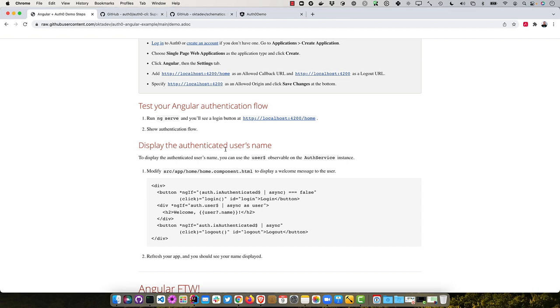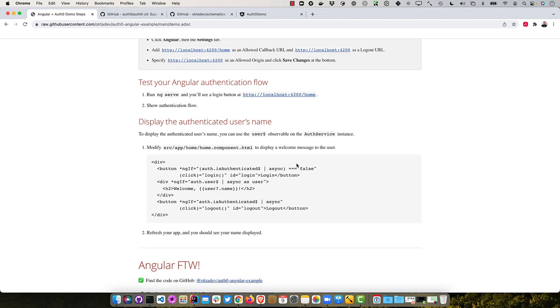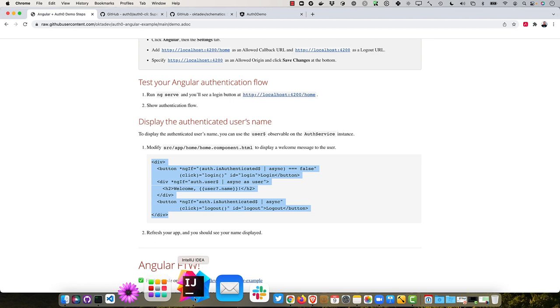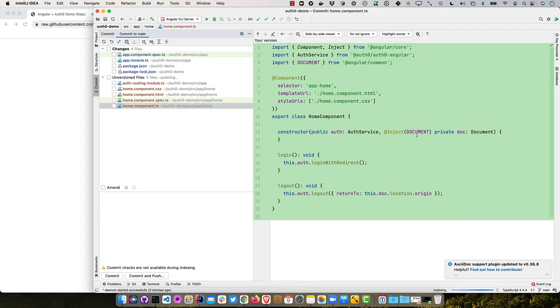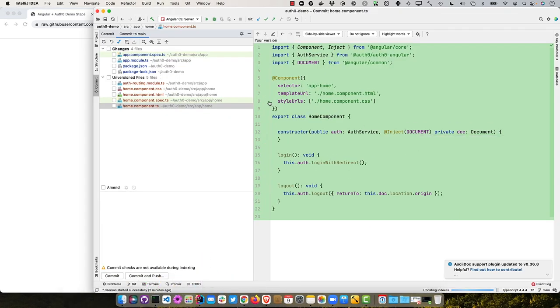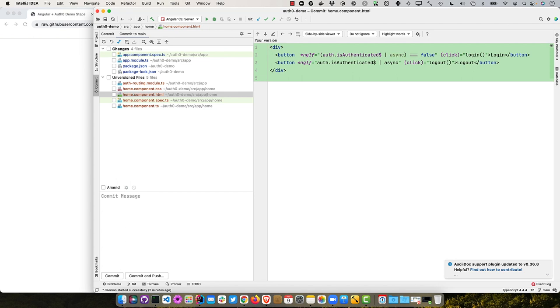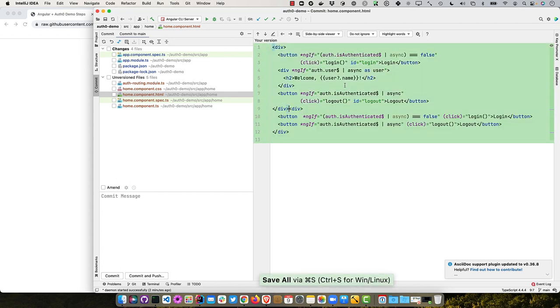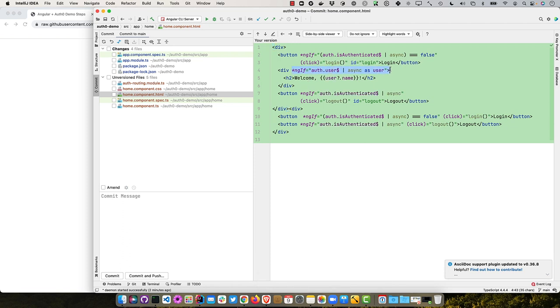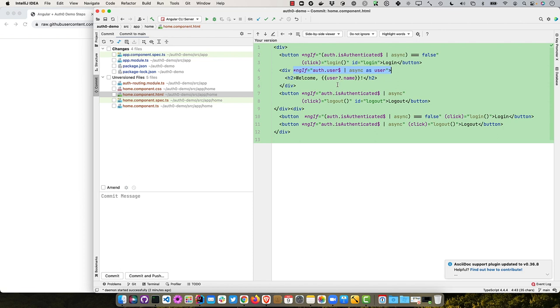And then the next thing I wanted to show you is how to actually display the authenticated user's name. So you can use the user observable from the auth service from Auth0's SDK, and basically modify your home component to display a welcome message to the user. So let's go in here and back here and into this home component.html. You'll see right now it just has login and logout buttons.